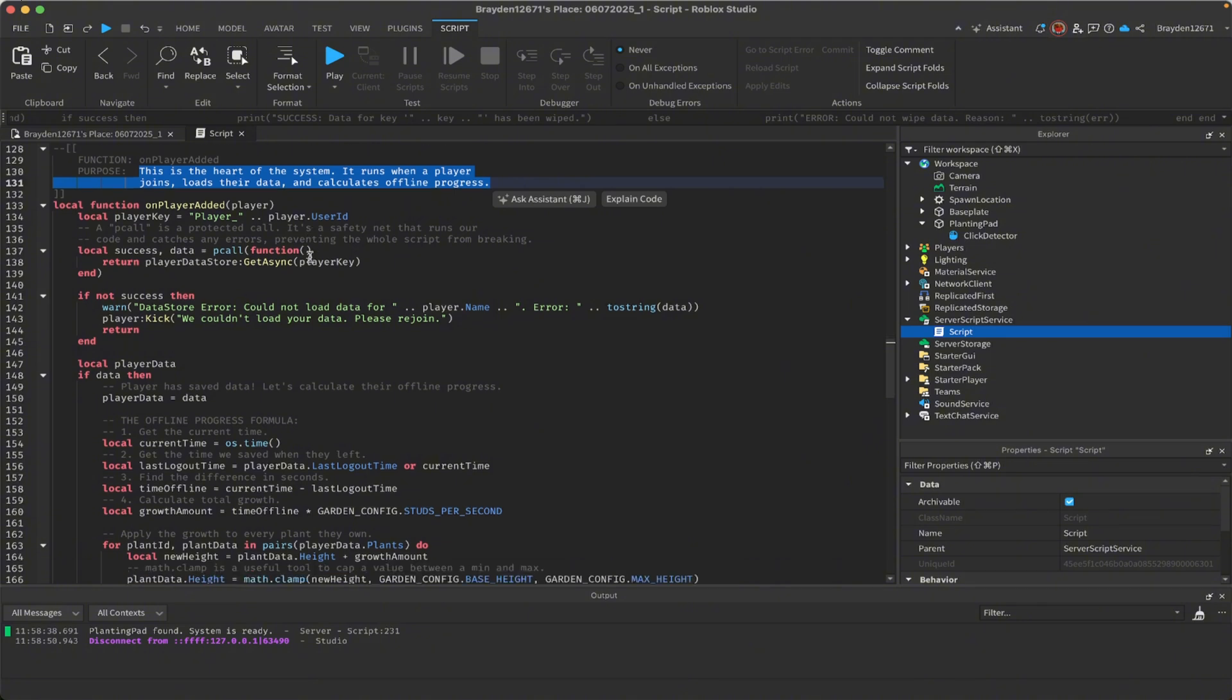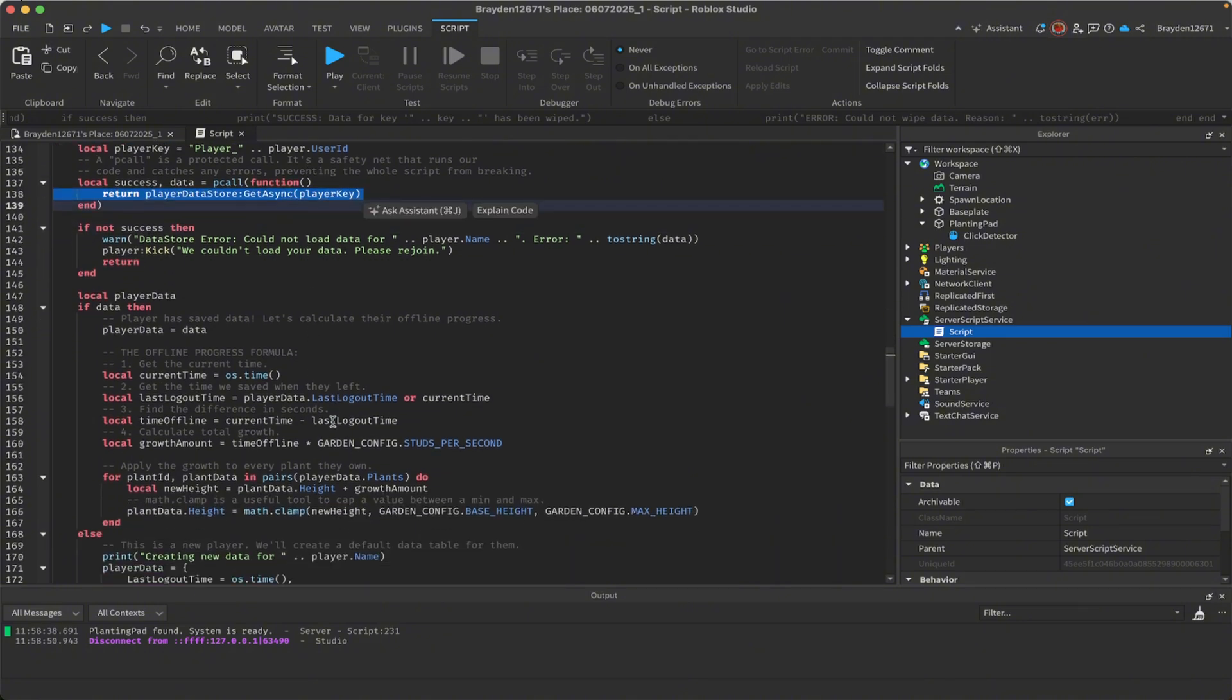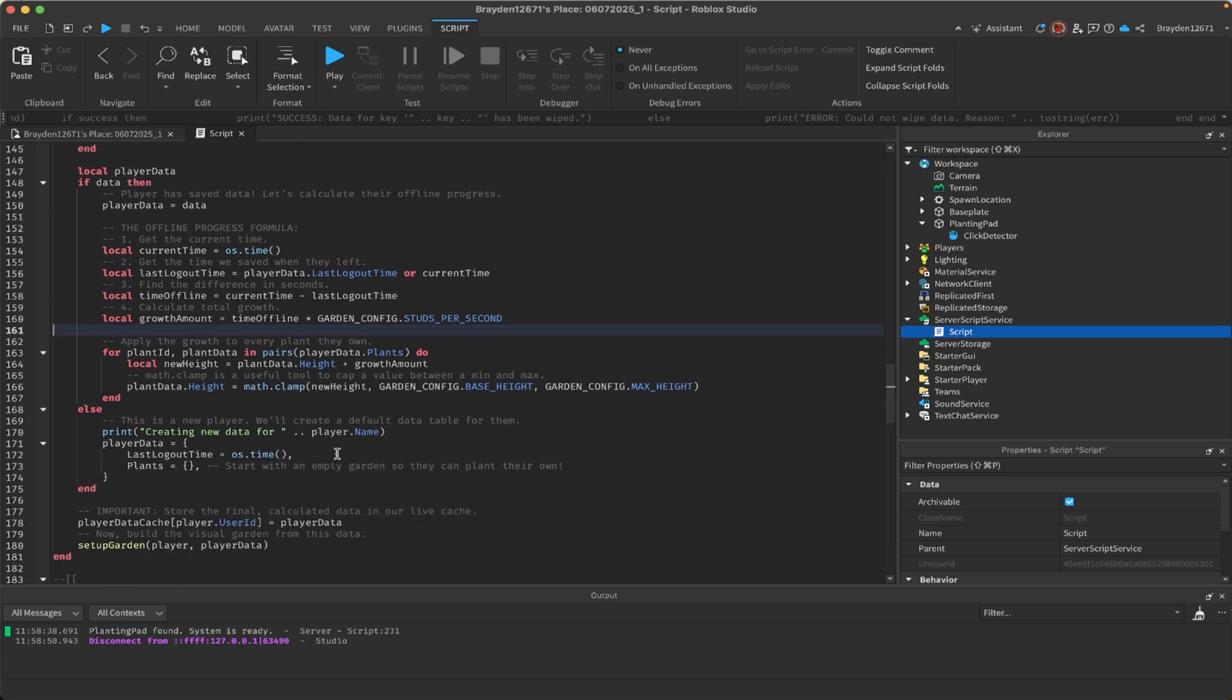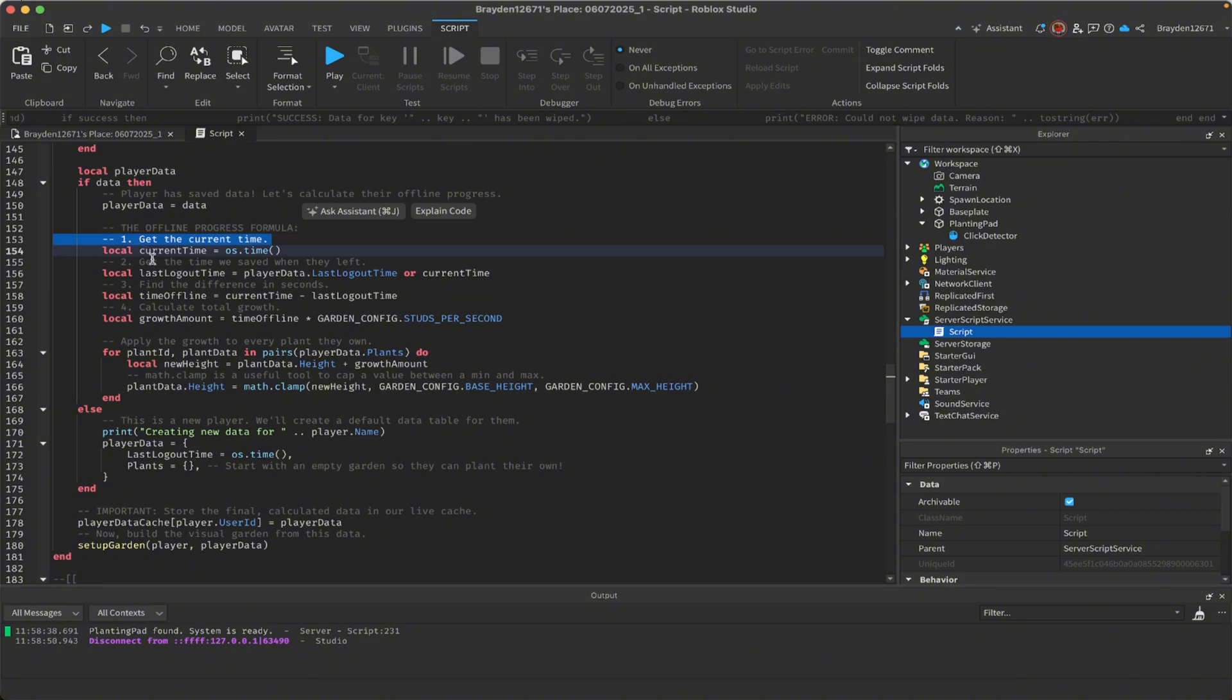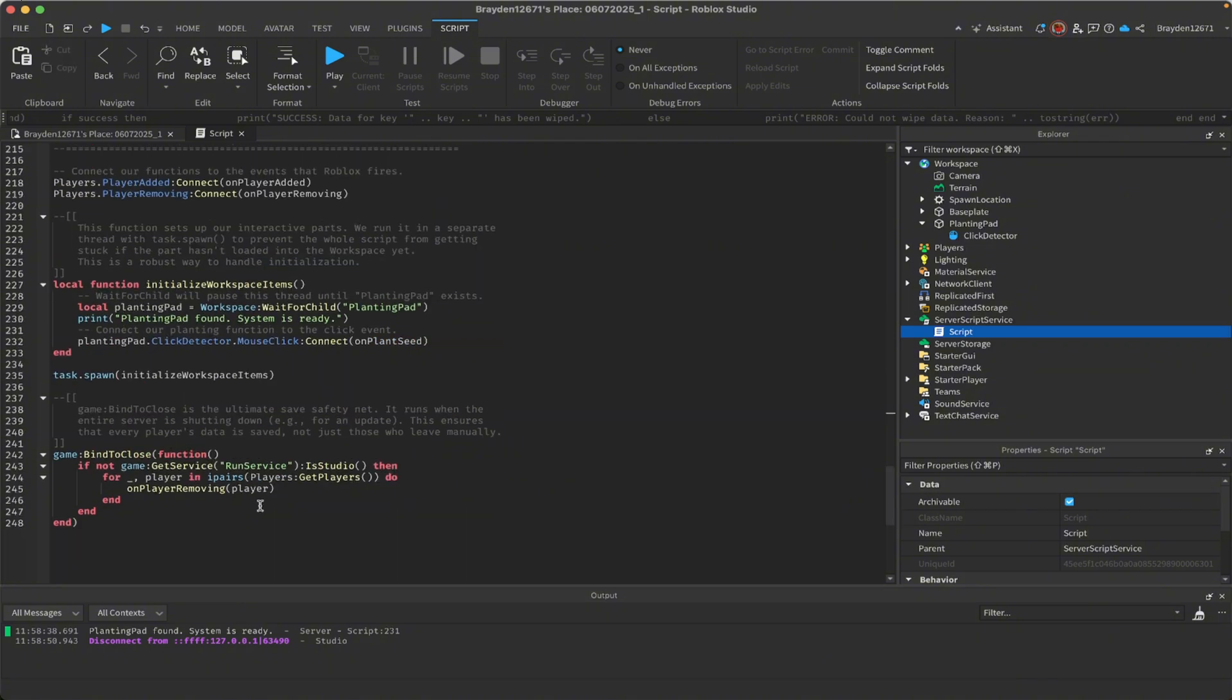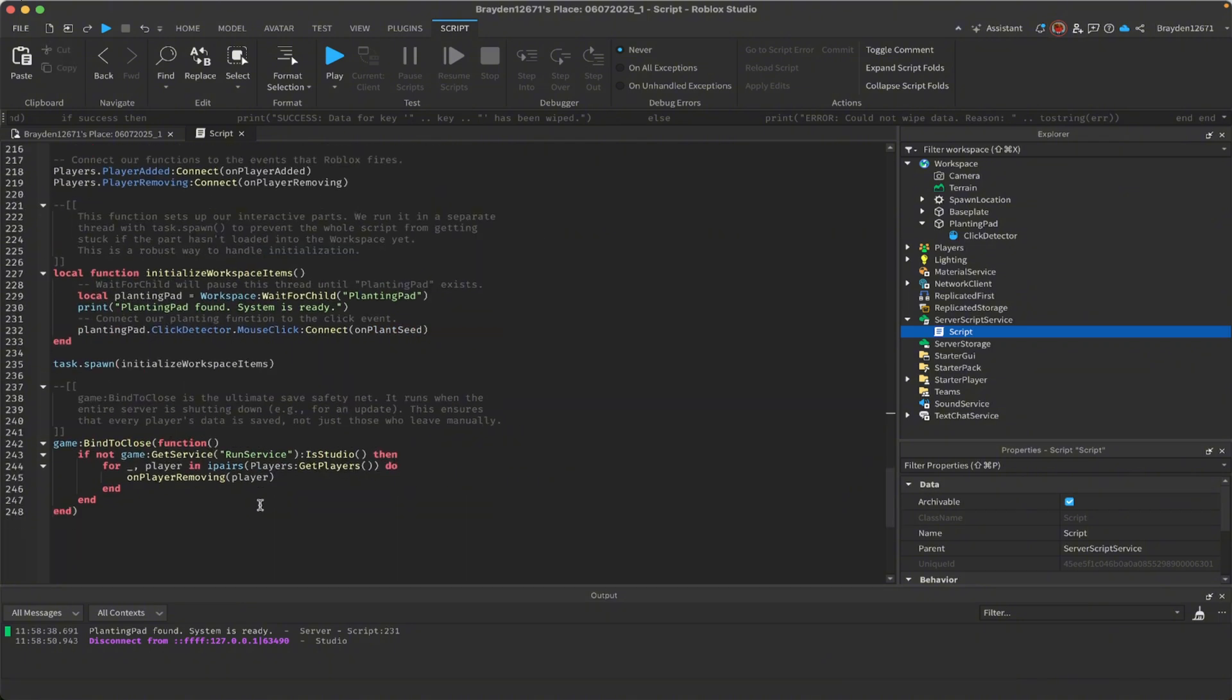This is the main part of the script. It handles most of the leaving and rejoining stuff, which is the whole offline growing mechanics, and then also the calculations of how much it grows. This is the last part, the initialization of everything.